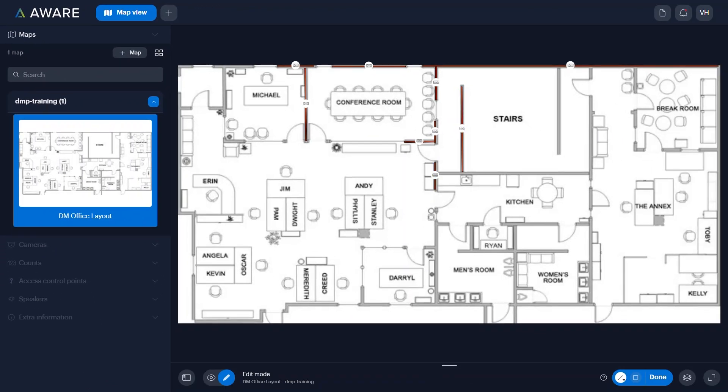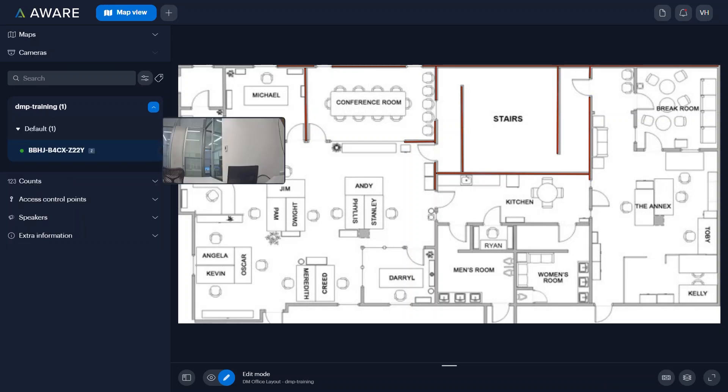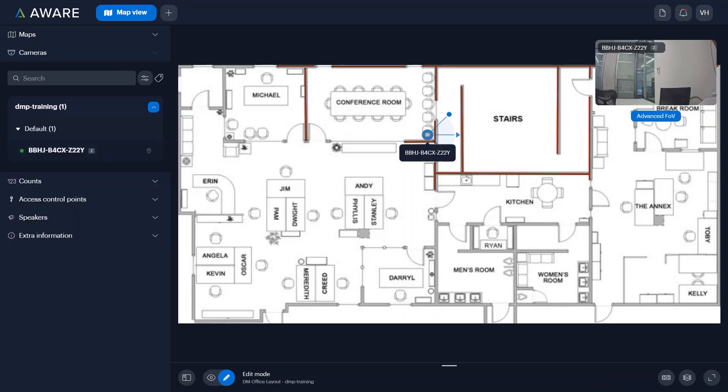With your site maps loaded, you can now add walls and camera positions to further enable Smart Presence.